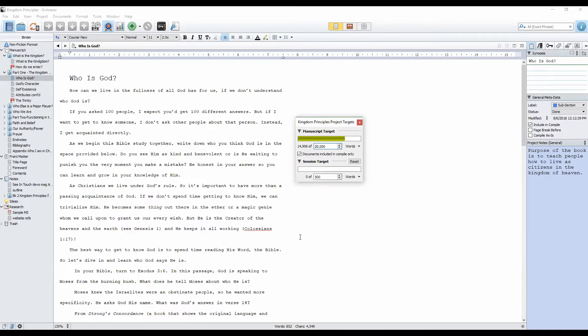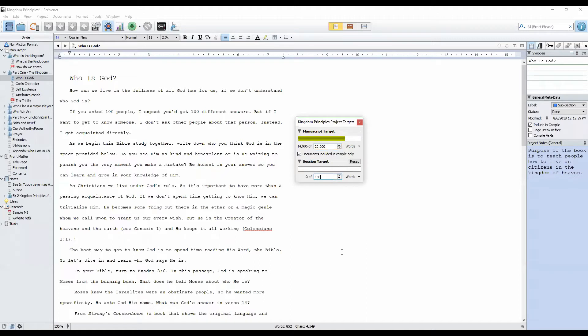When we sit down to write, we like to know exactly what we're doing. If we have daily goals—500 words, 1,000 words, whatever they may be—we can set those targets right here within session target. You can change it to whatever you like, as much as you like, as few words as you like.